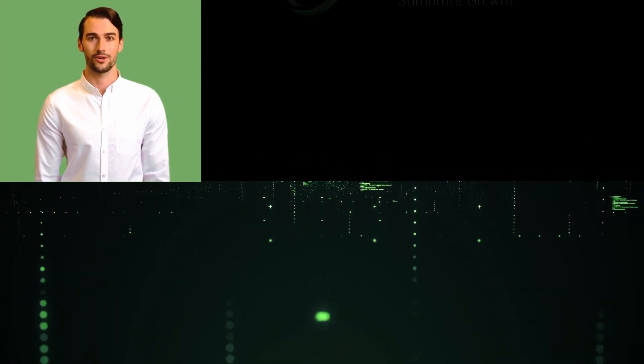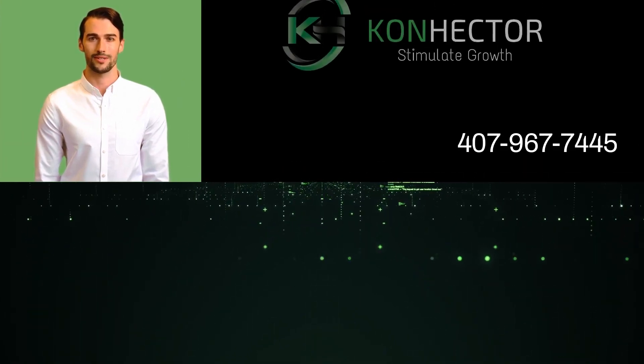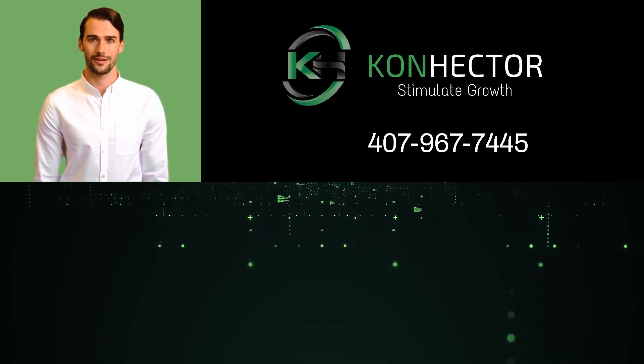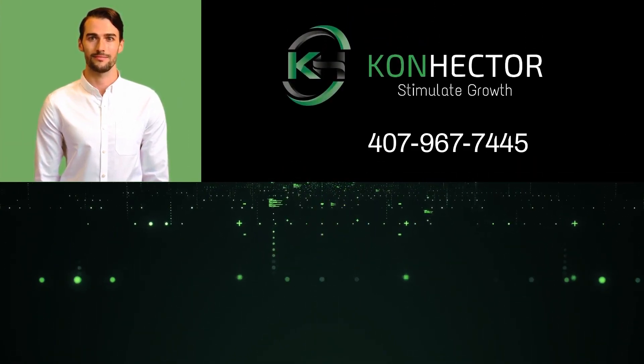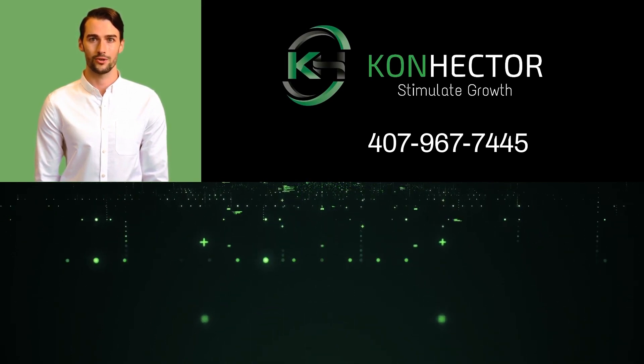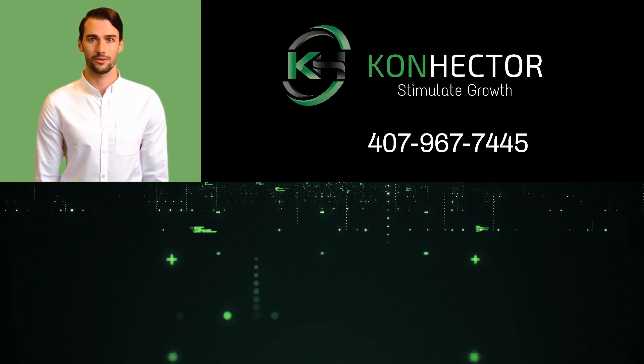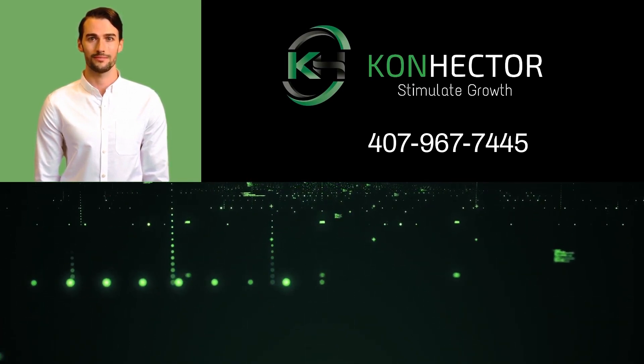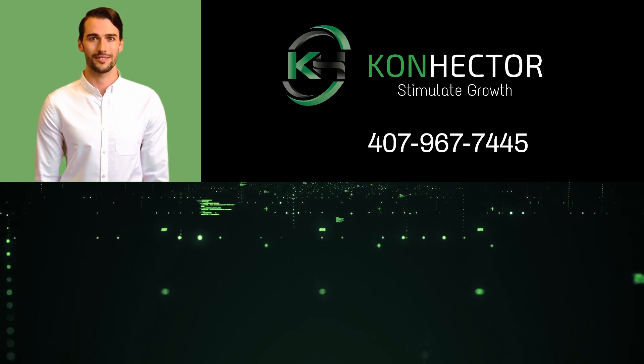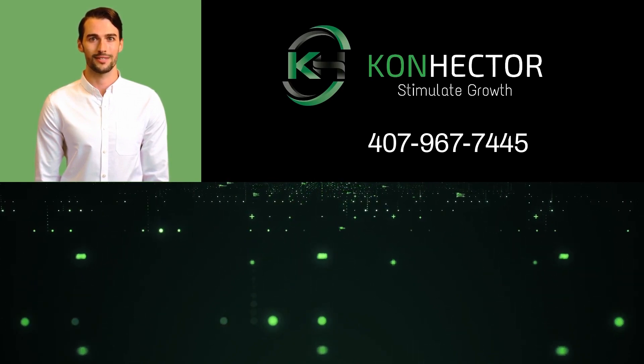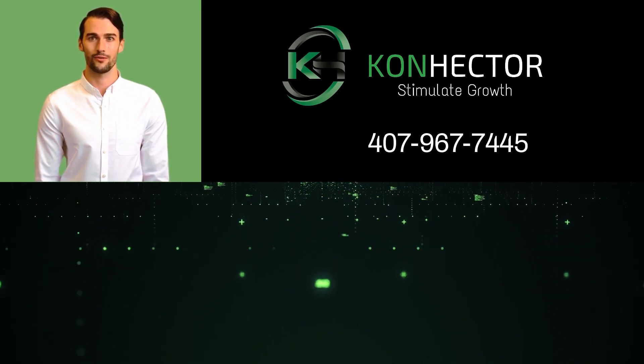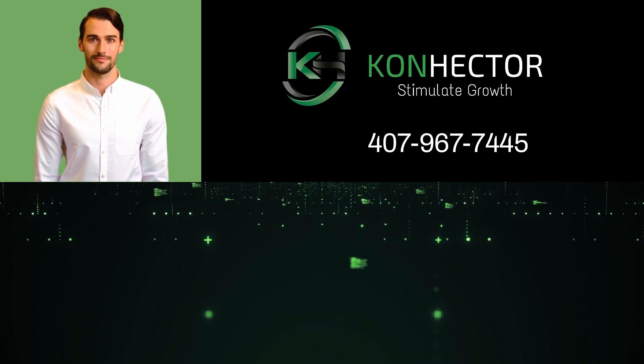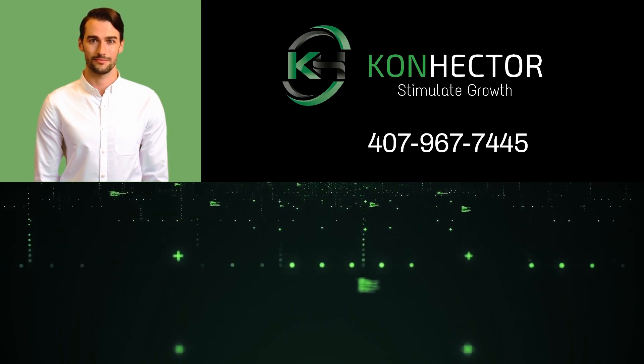Are you concerned about your company's compliance with the new FTC regulations? Let Konhector help you ensure that your client's data is protected and secure at all times. Contact us today, 407-967-7445, to learn more. Thank you.